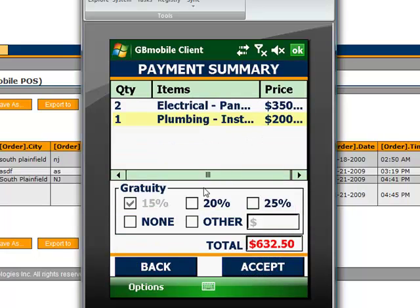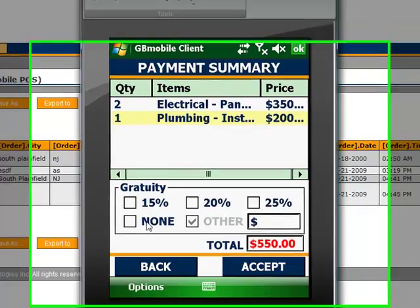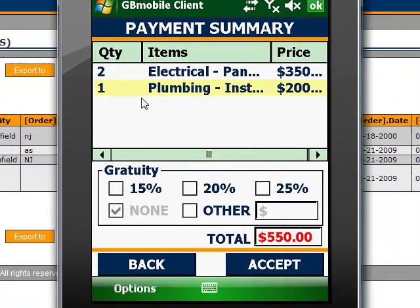We can add gratuity if we wish. Specify explicitly, or say none.